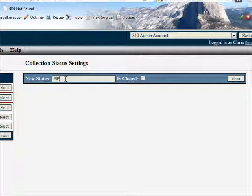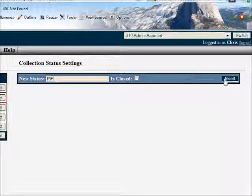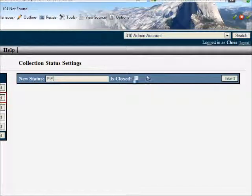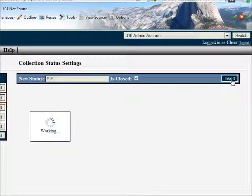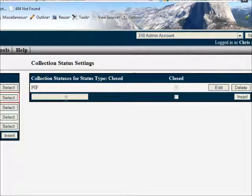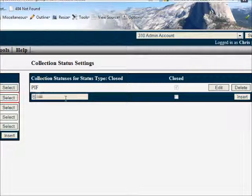So paid in full, for instance, might be a status. We go ahead and insert that and notice that it's inserted.